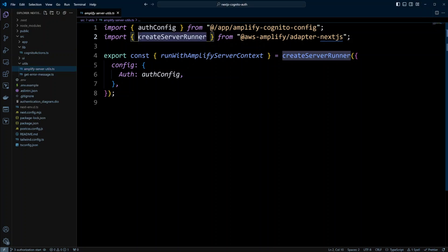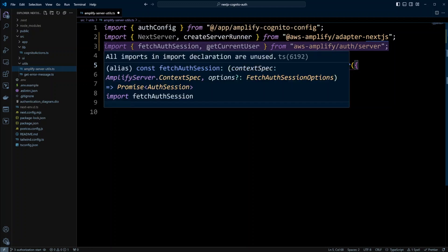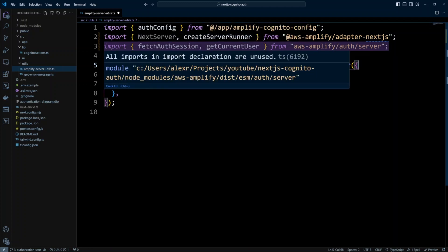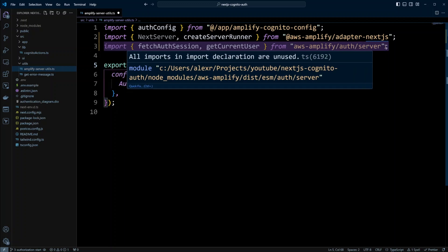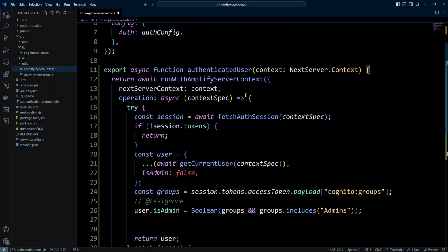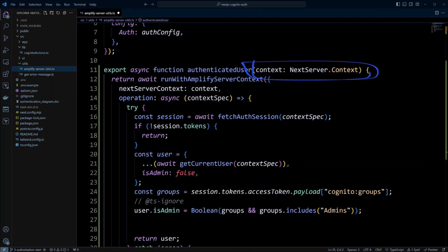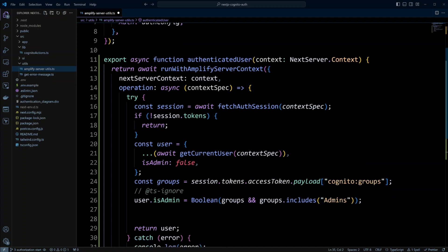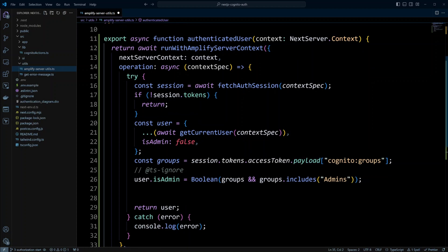Let's go ahead and import Next.server. Next, we're going to import fetchAuthSession and getCurrentUser, importing from 'aws-amplify/auth/server' — this is important because we're calling this on the server side. Now let's create an exported function called authenticatedUser. We pass context to this function, which can be an object with request and response, or an object with cookies. We will call the function runWithAmplifyServerContext, which takes an object as an argument: the first property is nextServerContext where we pass the context, and the second is operation — an async function where we get a contextSpec.